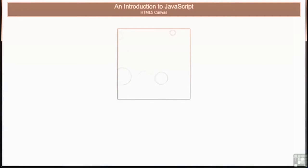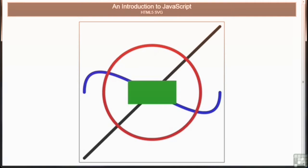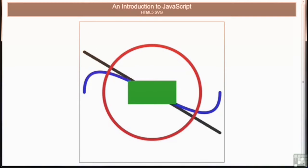We then look at the canvas element. This is a very fast programmable image which can be used for HTML5 games, image manipulation and animation which would have been impossible a few years ago. This leads us on to scalable vector graphics — an often overlooked technology that is incredibly powerful and ideal for logos, charts and animated effects.